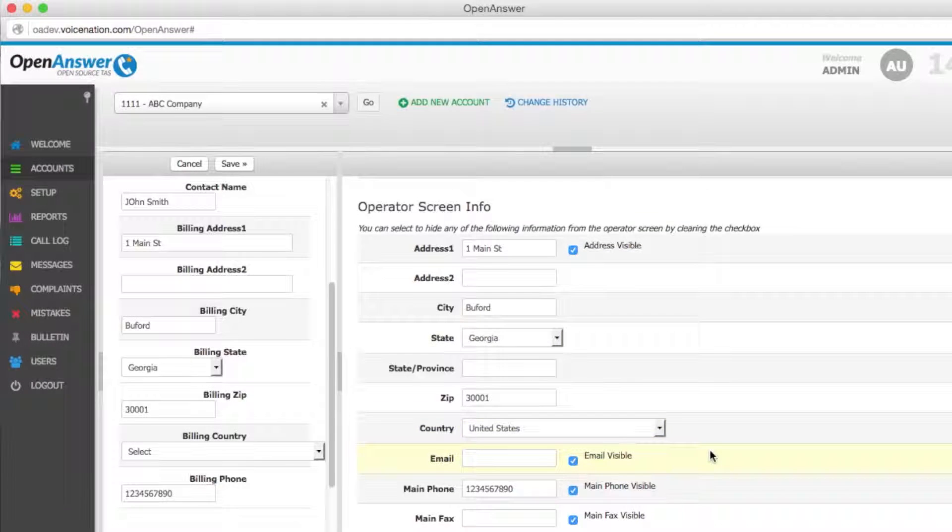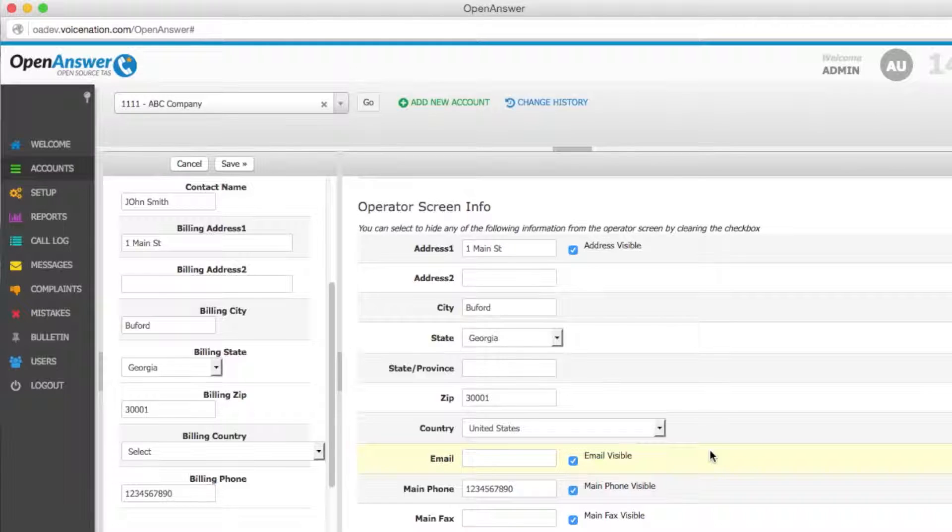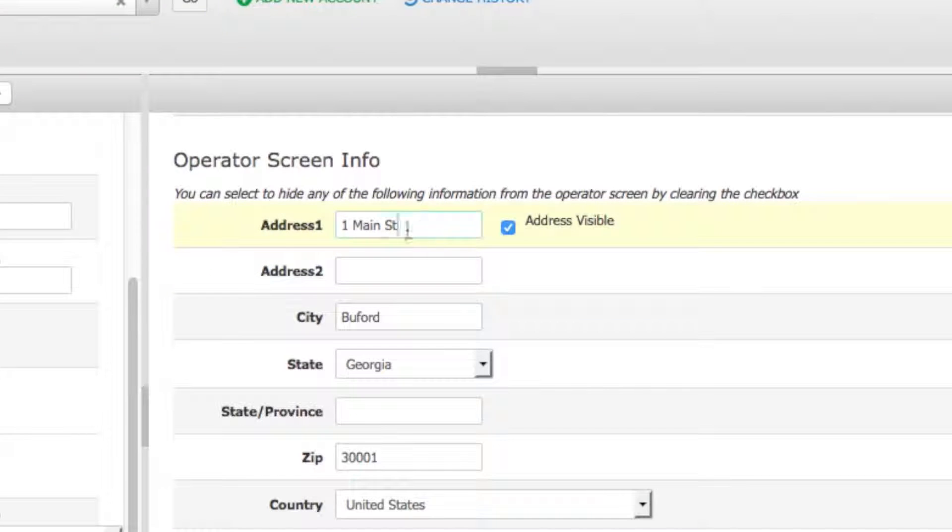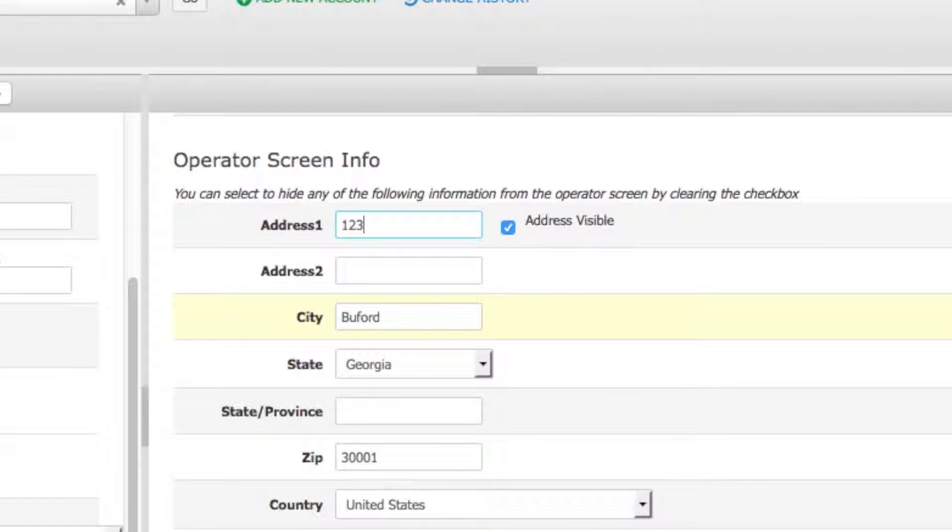Your operator screen information is the information that you can make available to your operator that is taking the call. It will auto-populate from the billing information. However, if the street address is different from the billing address, you can change this as well.